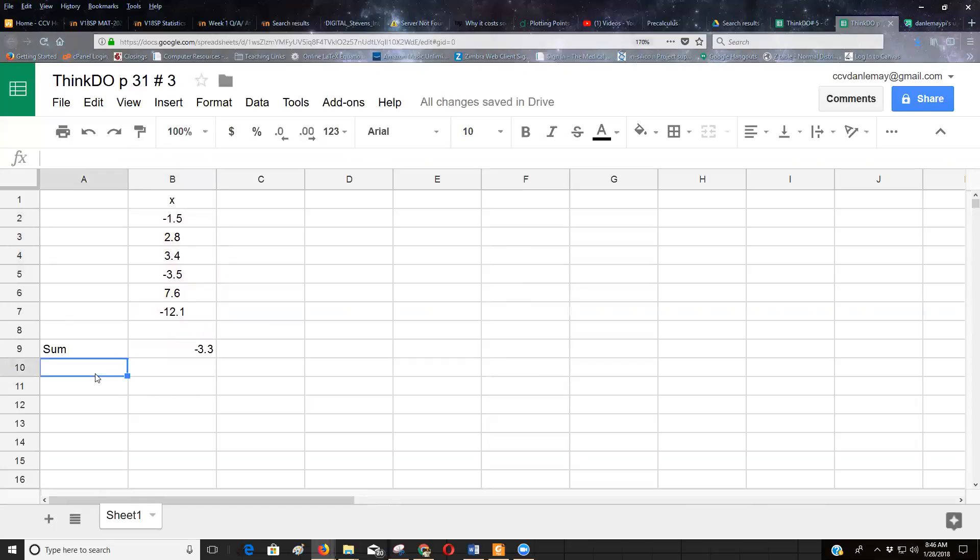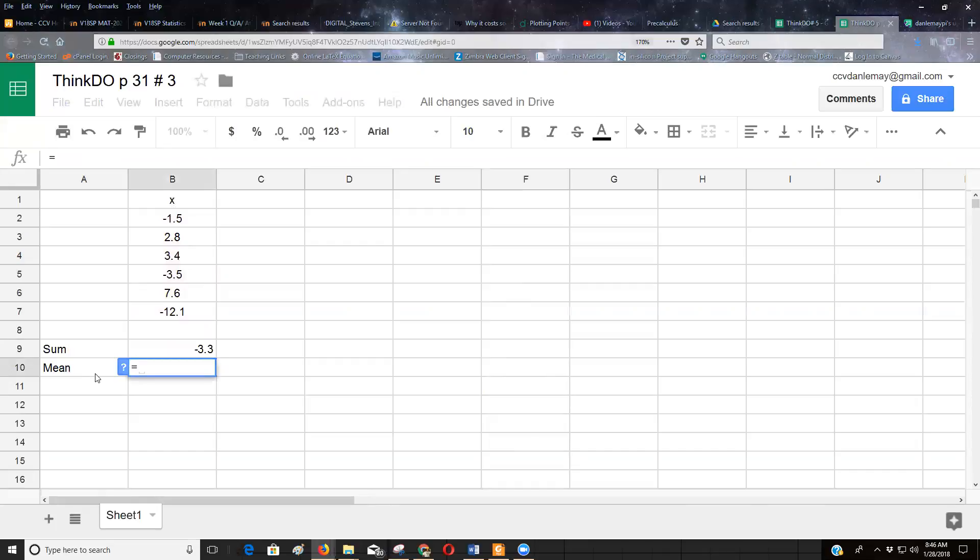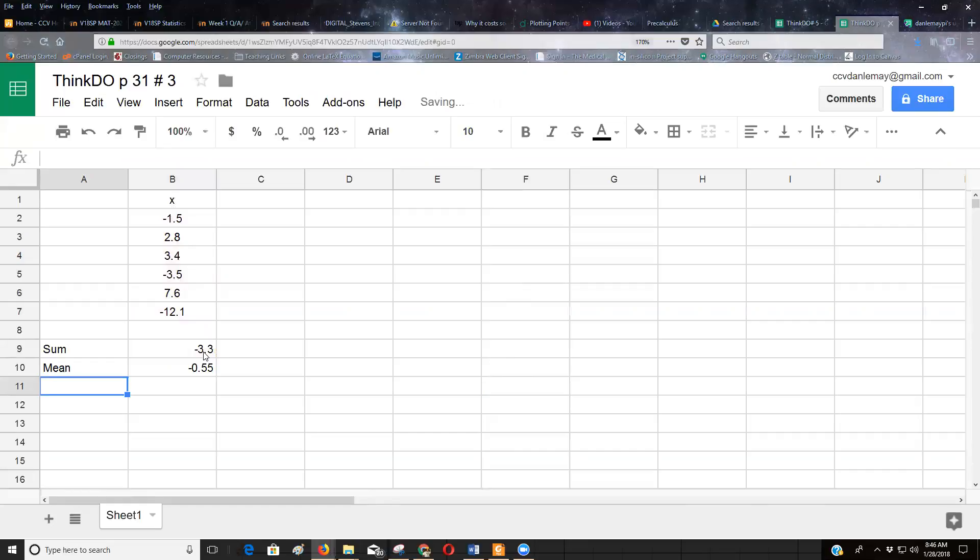And this formula is telling me I'm adding up all the cells from B2 all the way down to B7. That's the sum of all those numbers. And to get the mean, we have to divide by how many numbers we have. So I'm going to do equals, I'm going to click on the negative 3.3 cell and divide that by six because there's six numbers.